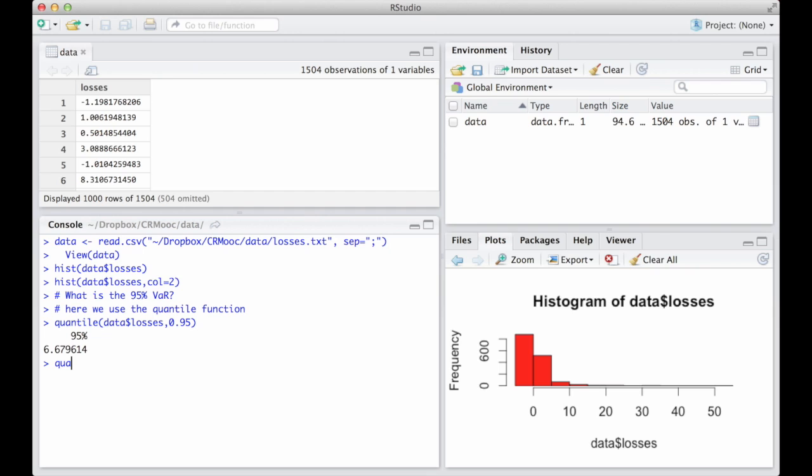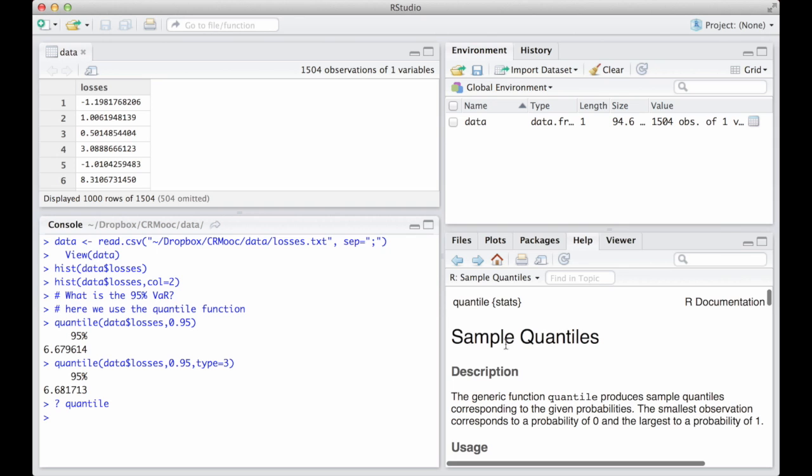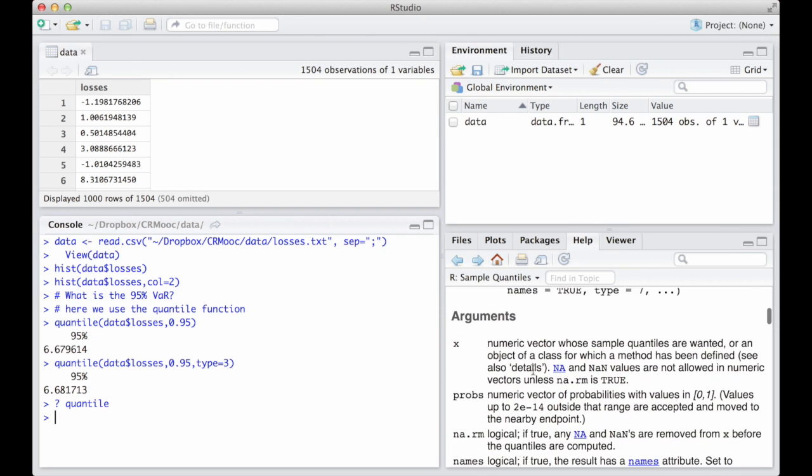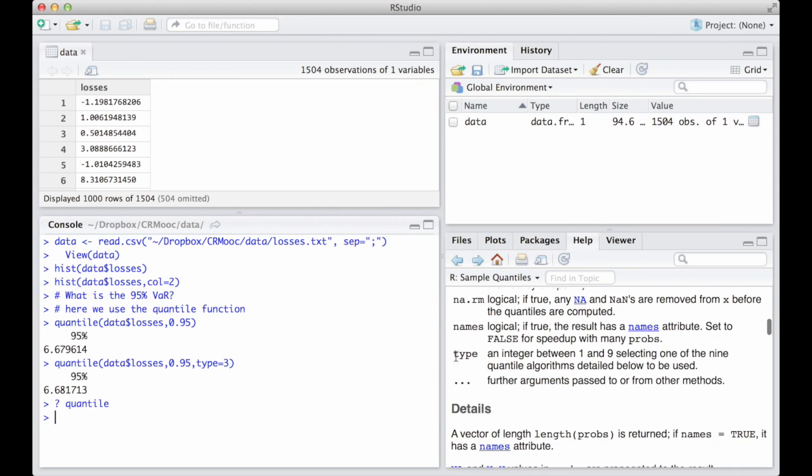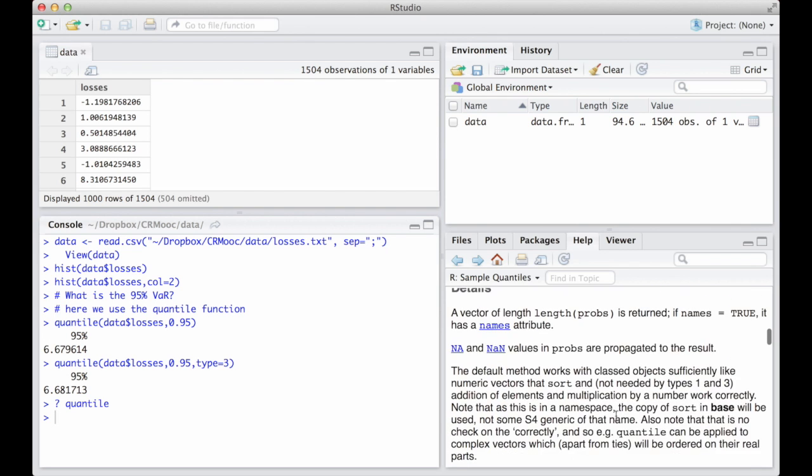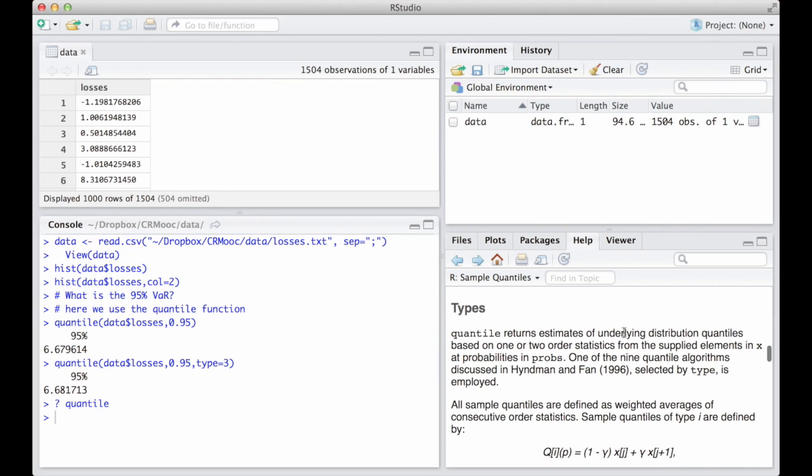If we want to select the nearest existing data point, in statistical terms the closest order statistics, which satisfies the alpha level we have chosen, we can use the option type and select the number 3. 6.6817. For more information about the options of the quantile function, you can always refer to the help. Just type ?quantile.